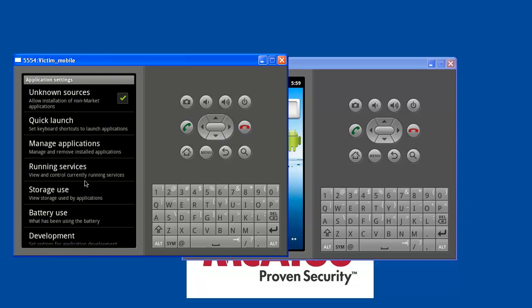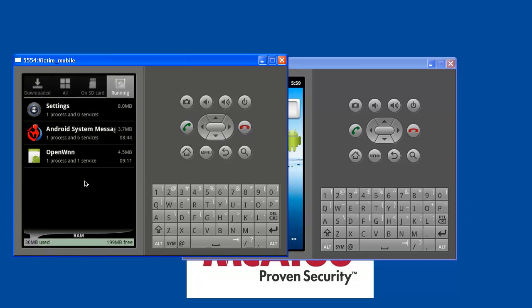This is the place where you can see all the running services, the place where Android NickySpy has been installed. You can see one process and six services are running for this application alone.